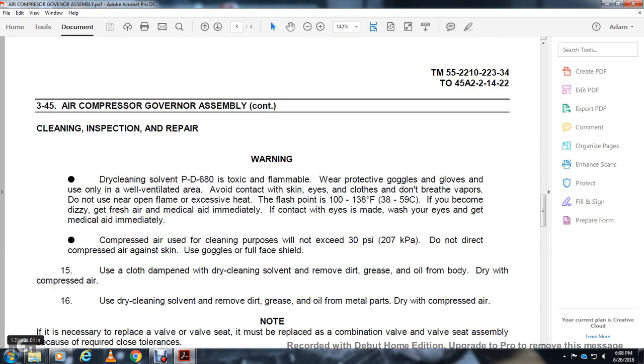Cleaning, inspection, and repair. Warning: Use PD-680 solvent only in a well-ventilated area. Wear protective goggles and gloves. Avoid contact with skin, eyes, and clothes. Do not breathe vapors. Do not use near open flames. Flash point 100 to 138 degrees. If you become dizzy, get fresh air and medical aid immediately.